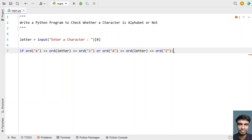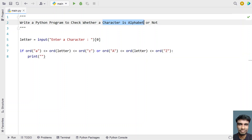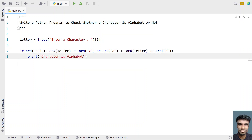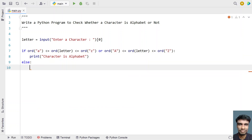We combine both conditions with 'or' — checking if the ASCII value of the letter falls between lowercase 'a' to 'z' or uppercase 'A' to 'Z'. If true, we print 'character is an alphabet'. In the else part, we print 'character is not an alphabet' for the negative scenario.